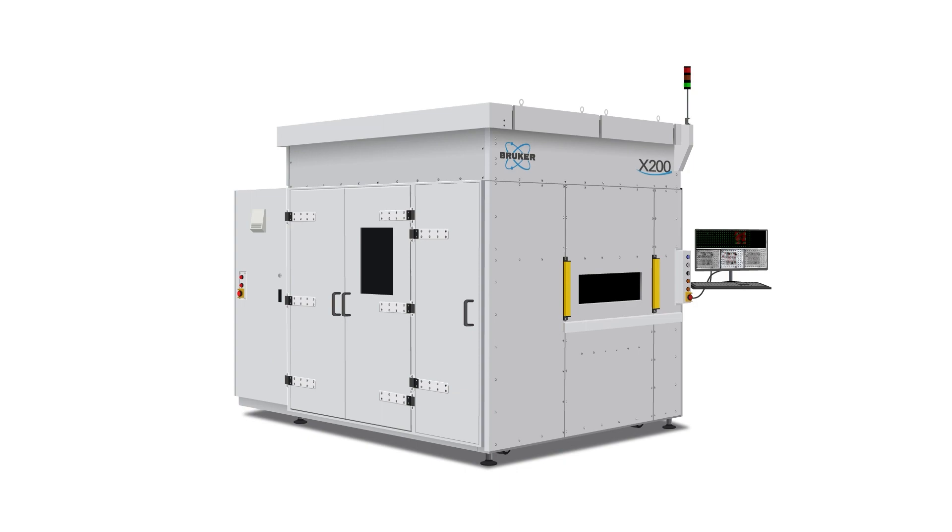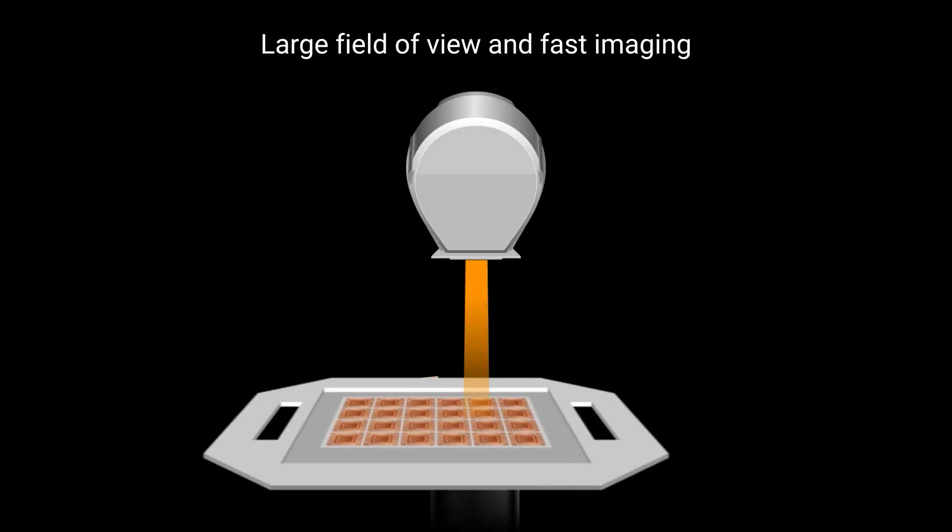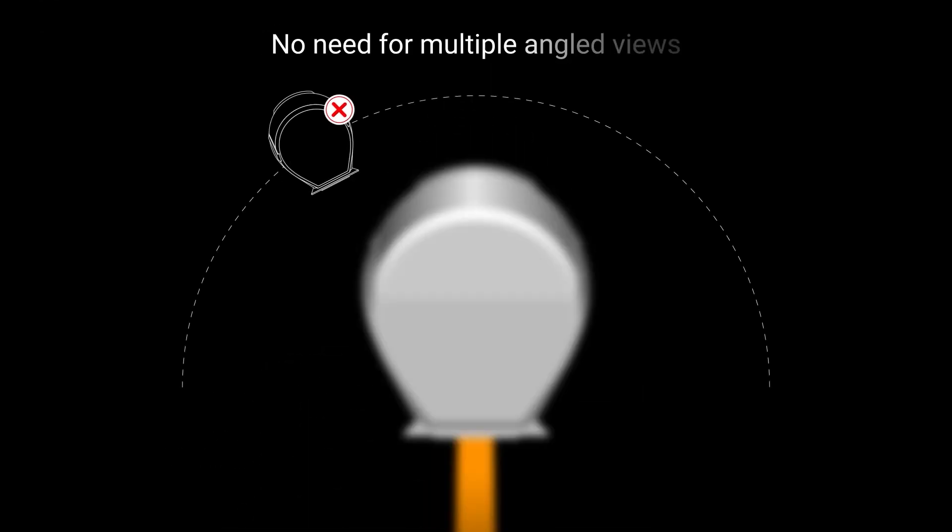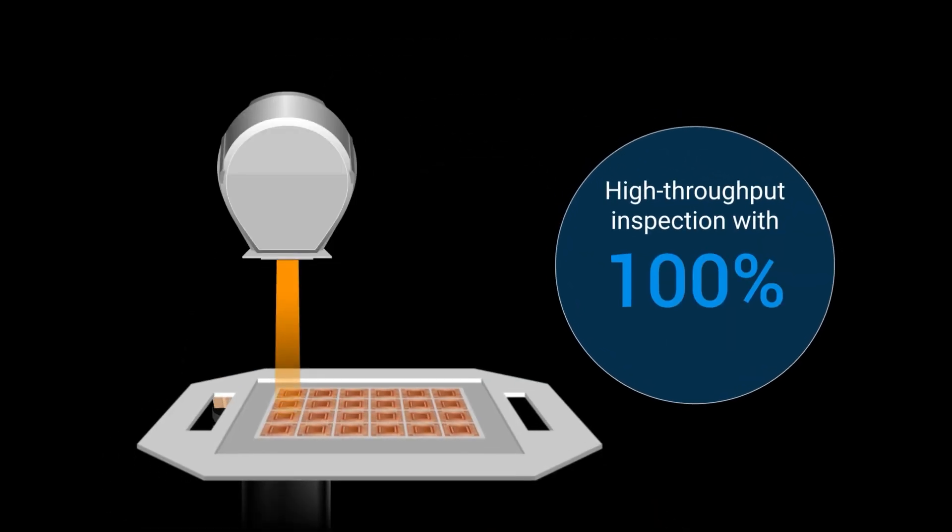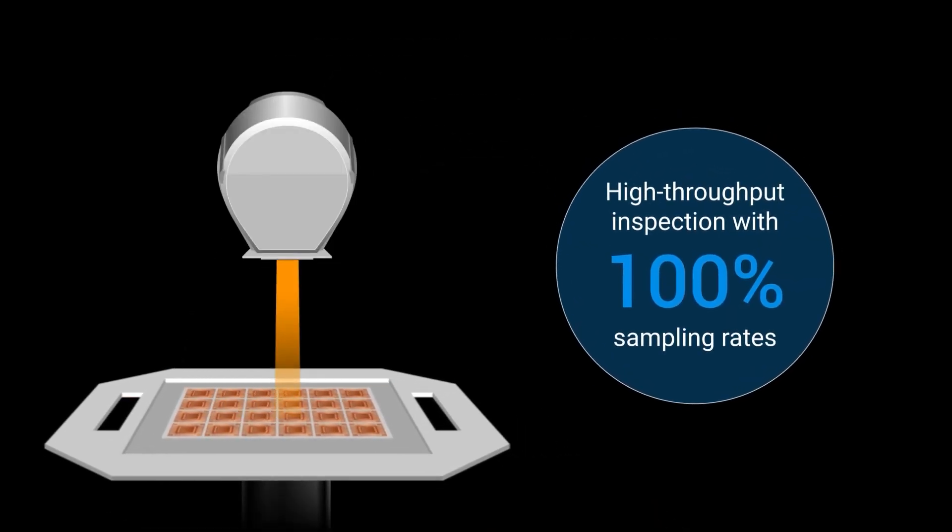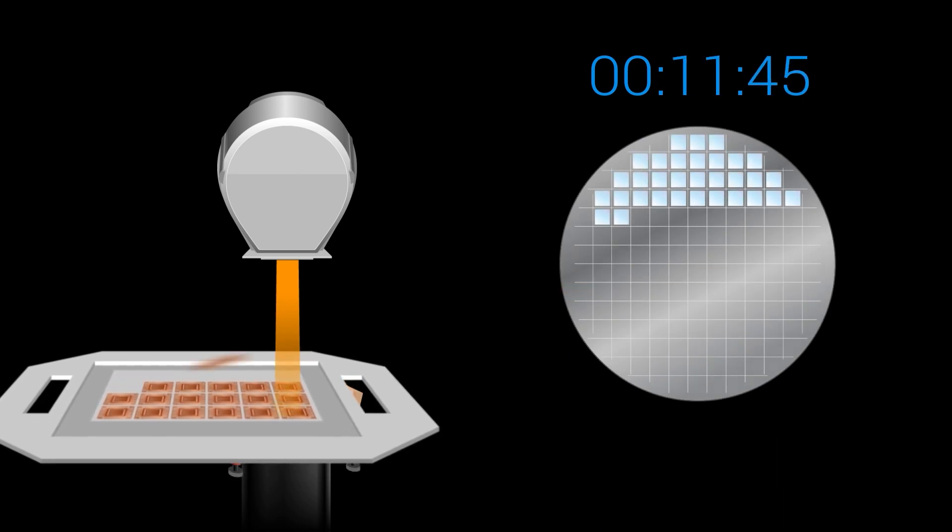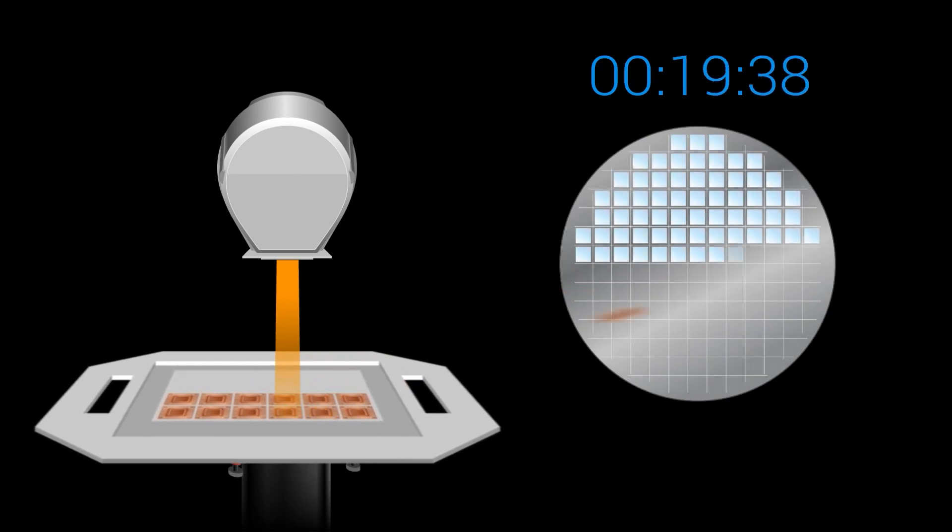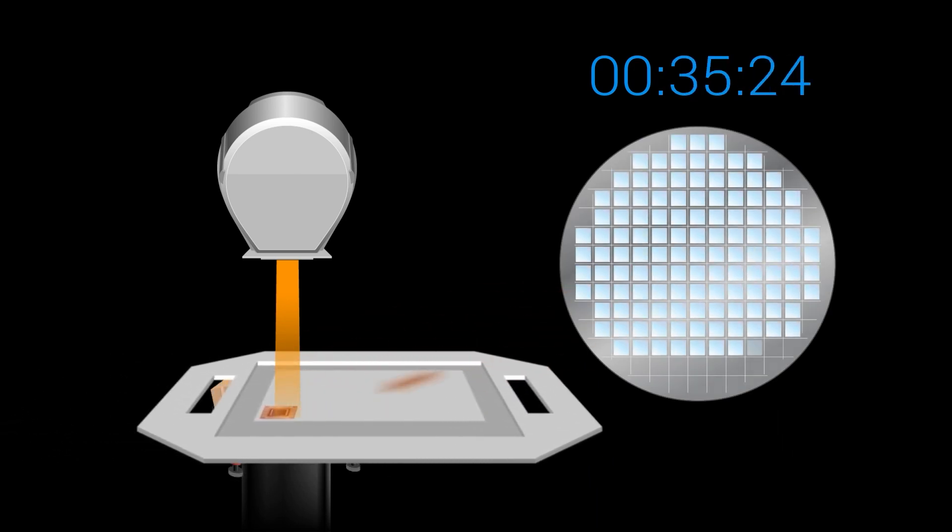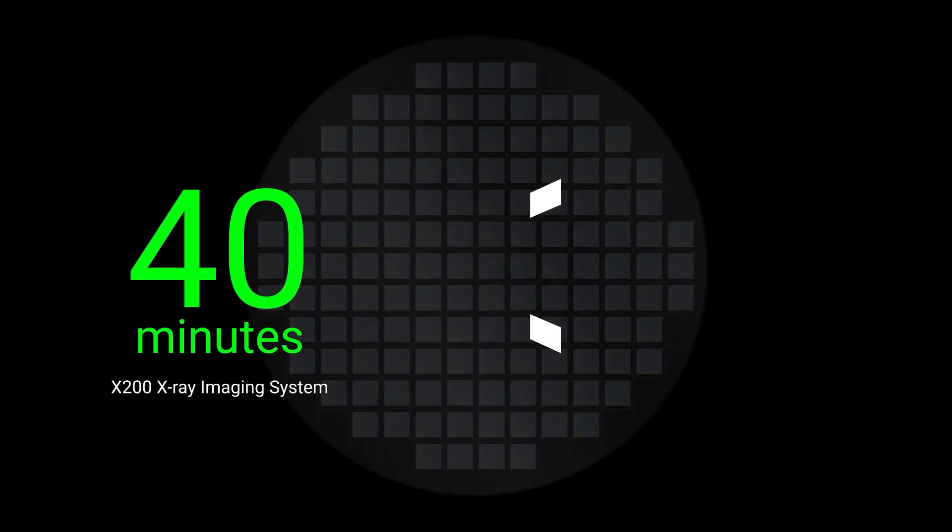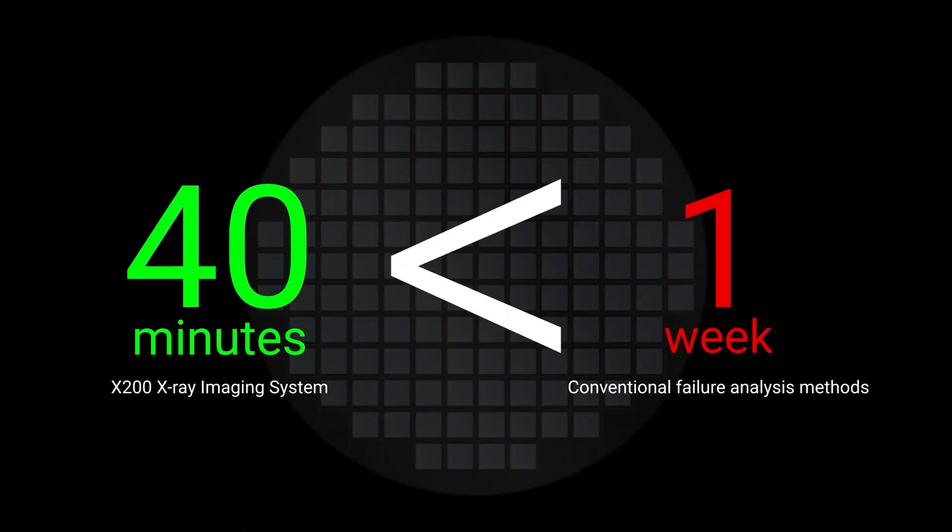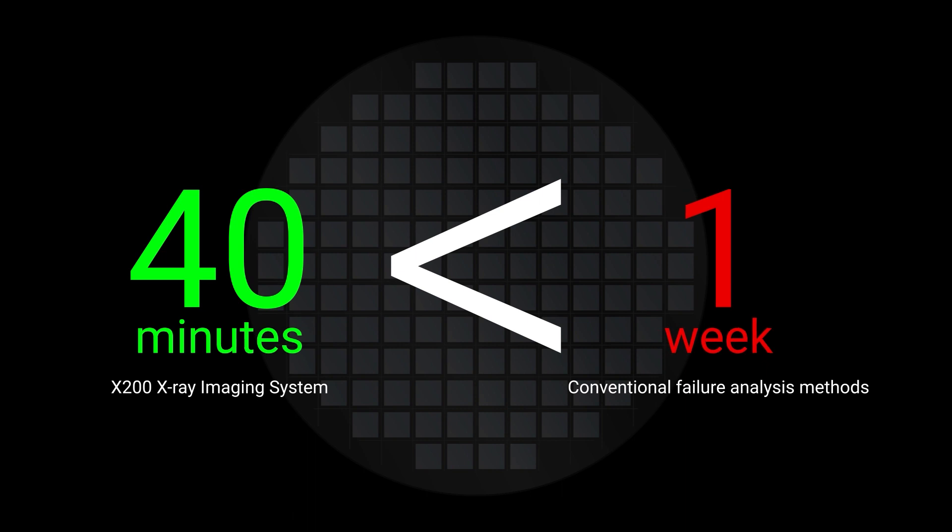X-200 is designed for a large field of view and fast imaging. This eliminates the need for multiple angled views and facilitates high throughput inspection with 100% sampling rates. Full wafer information can be generated in as quickly as 40 minutes, in contrast to conventional failure analysis methods taking over a week for partial die inspection.